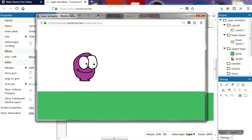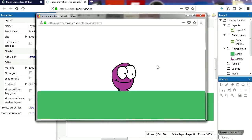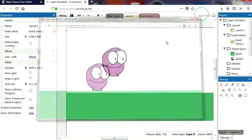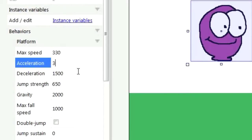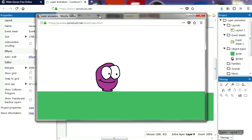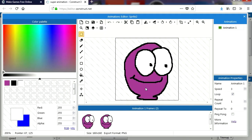Let's try it out. That works fine — if you press up, you can jump. I don't like the deceleration, so let me fix that: set the acceleration to 3000 and the deceleration to also 3000. It seems a bit more responsive.